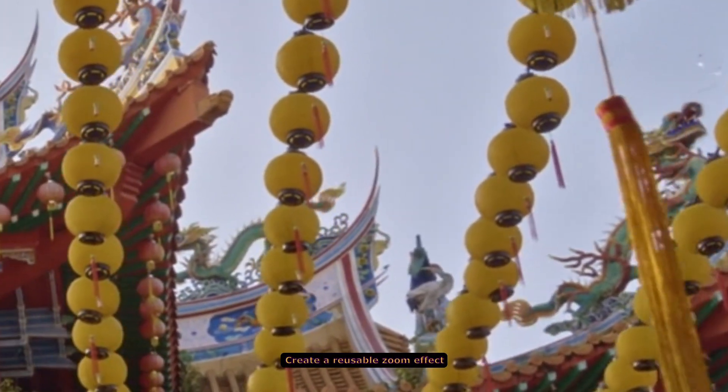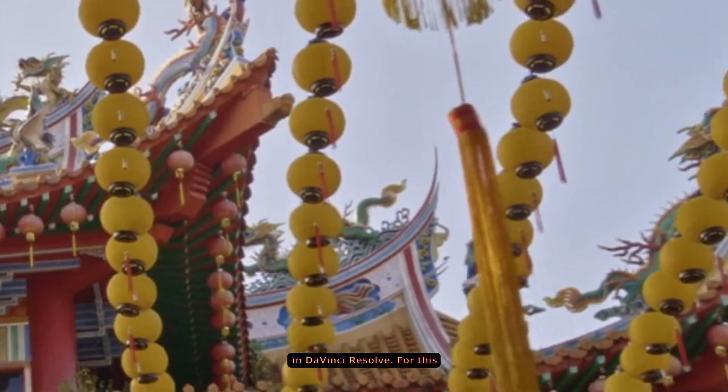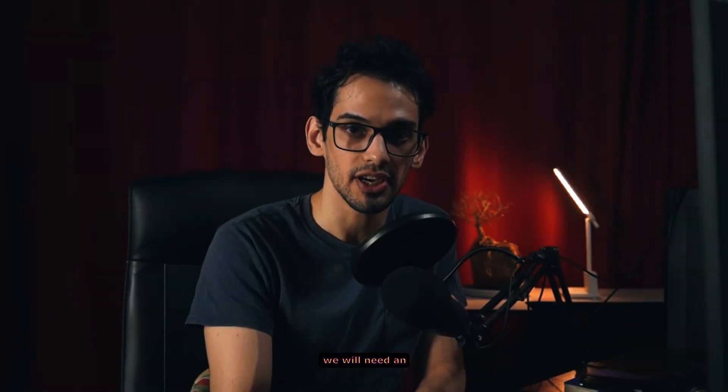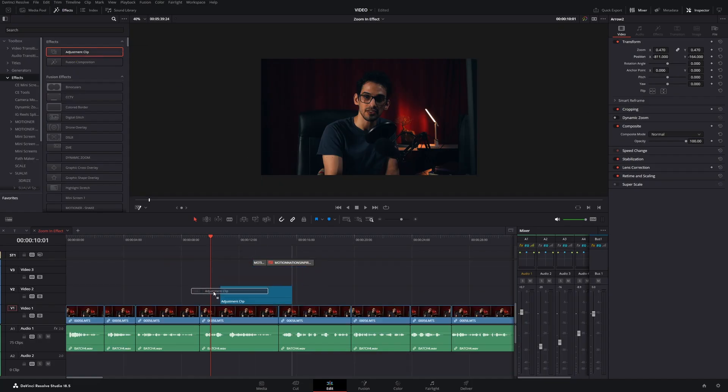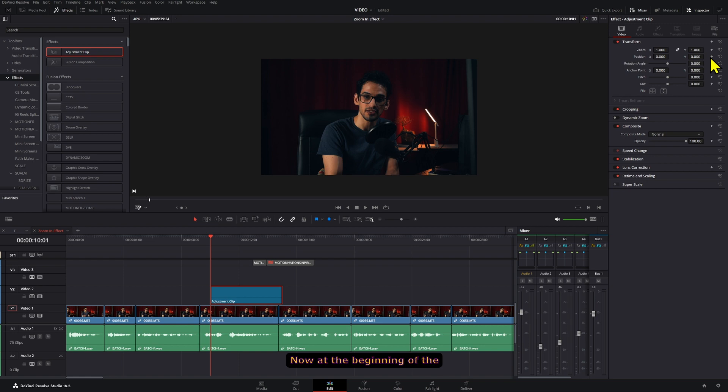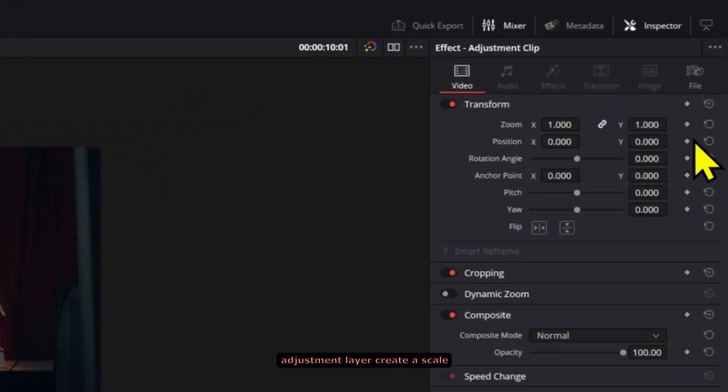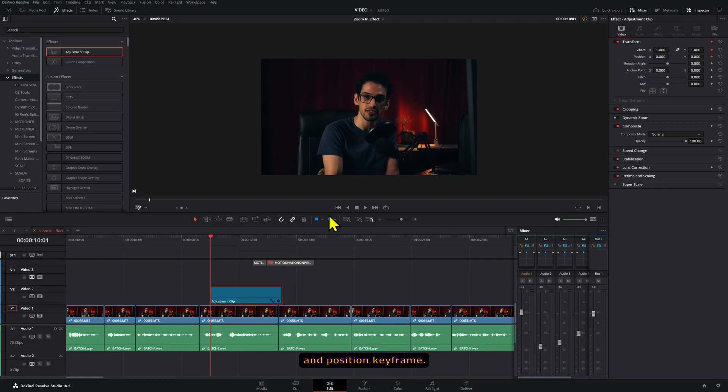Create a reusable zoom effect in DaVinci Resolve. For this we will need an adjustment layer. Now at the beginning of the adjustment layer create a scale and position keyframe.